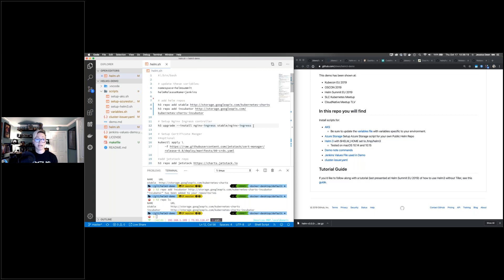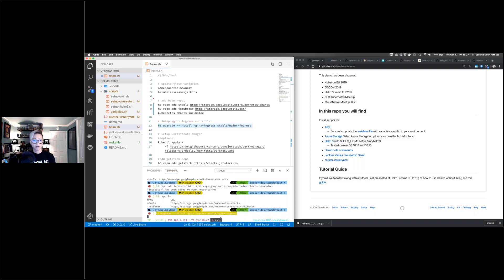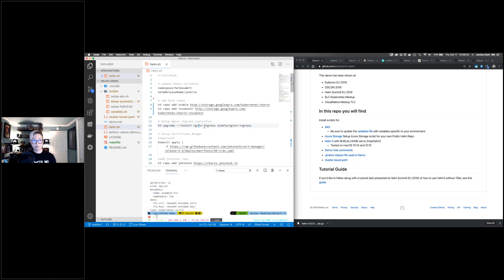Running `h3 upgrade --install` for an nginx chart — I'm giving it a name and specifying `stable/nginx-ingress`. This installs the chart exactly the same way I would expect using Helm 3. I can also run `kubectl get pods` and see the containers creating — 17 seconds old. `kubectl get services` — 23 seconds old. I can interact with Kubernetes and Helm exactly the same way I'm used to.